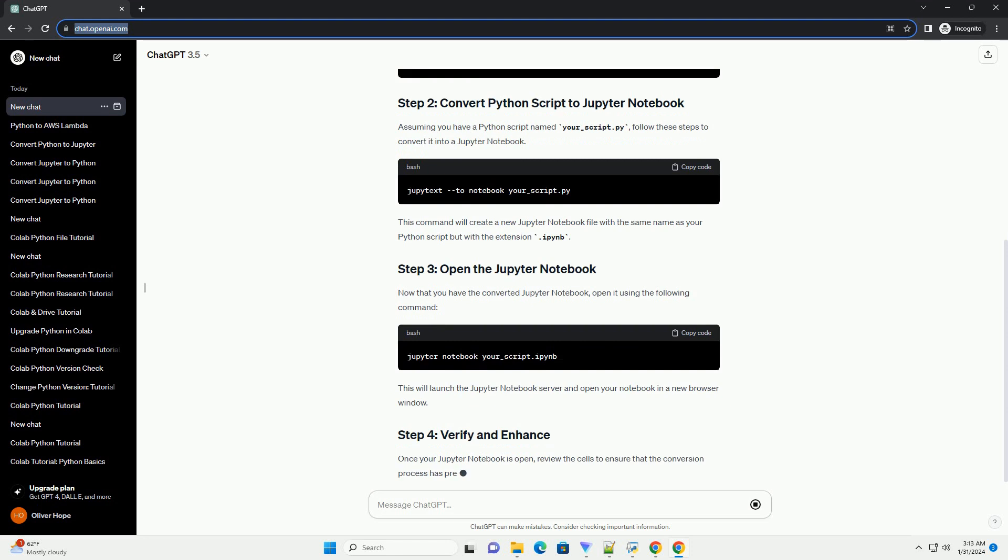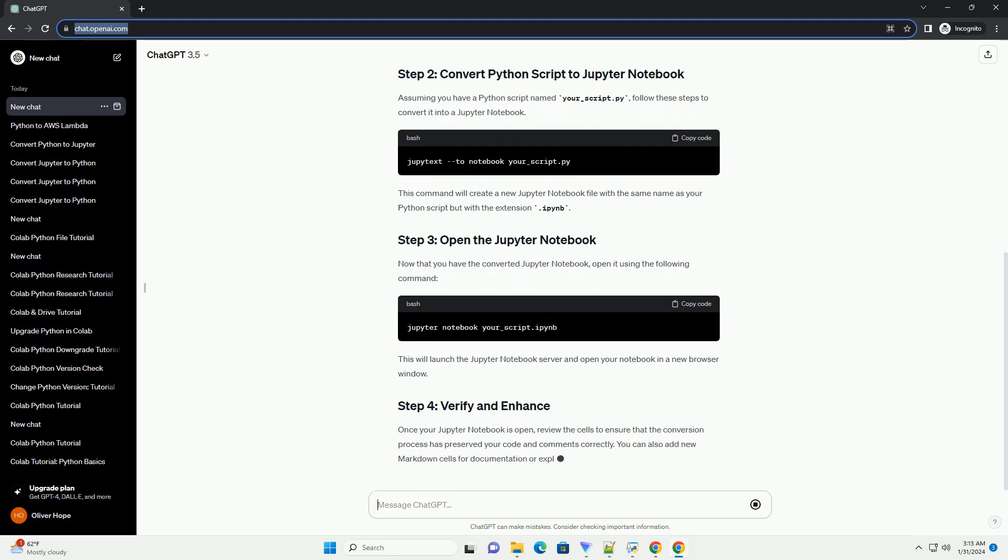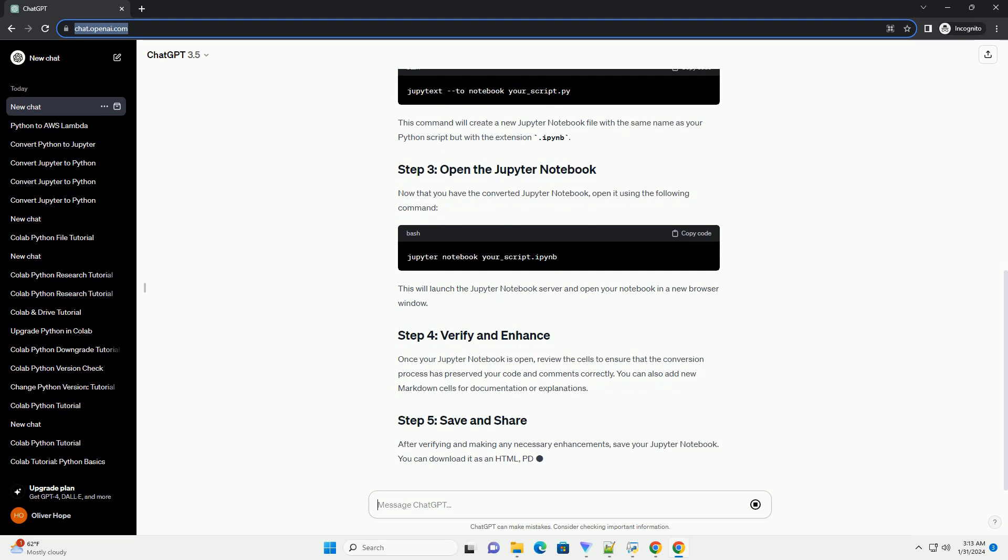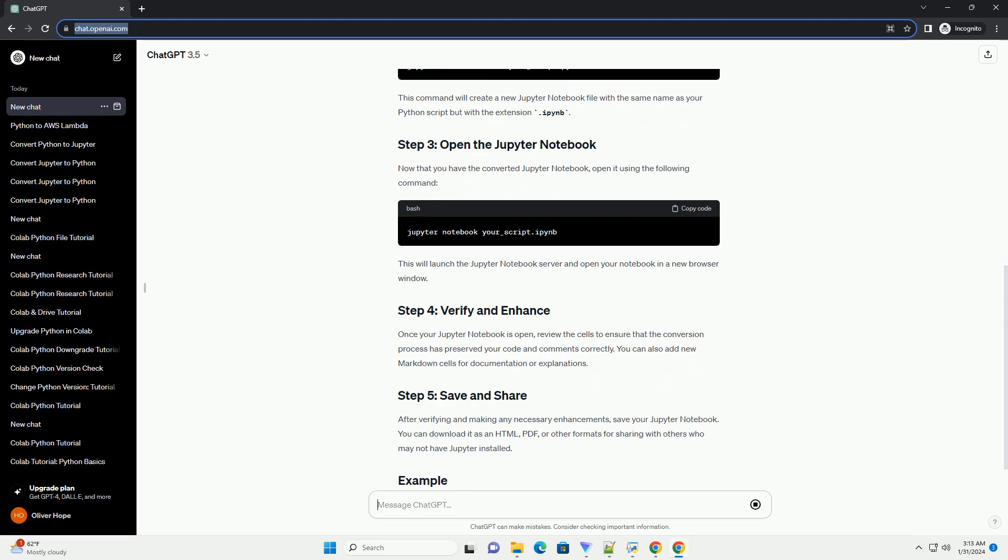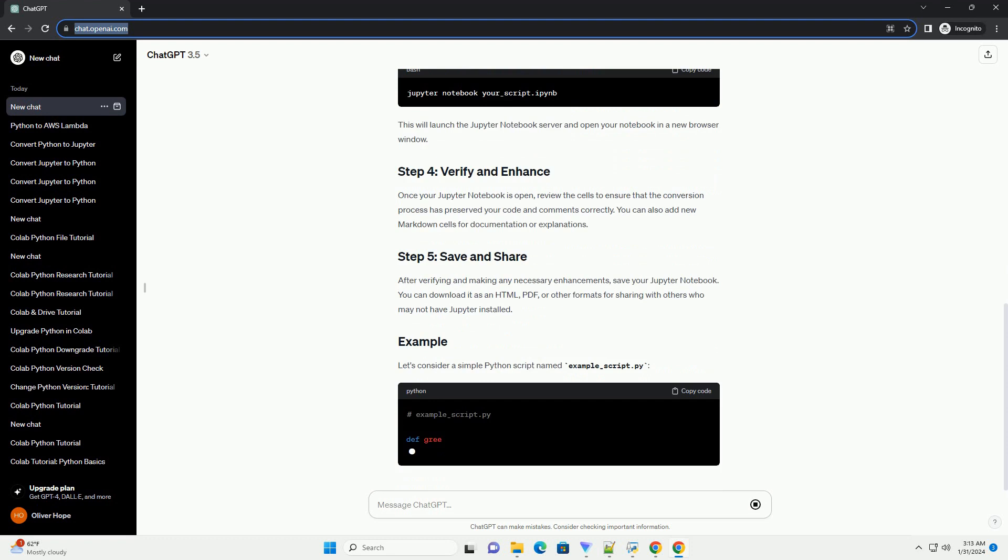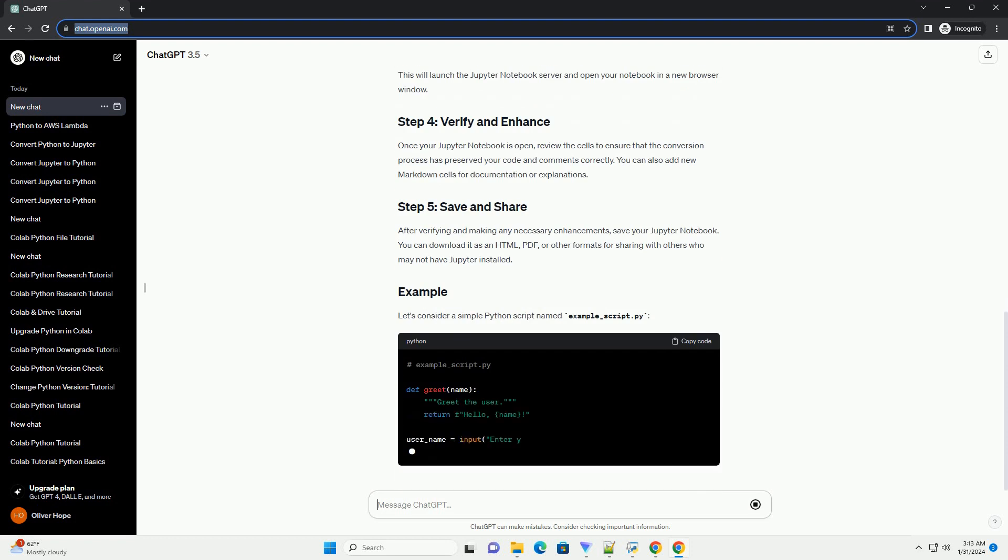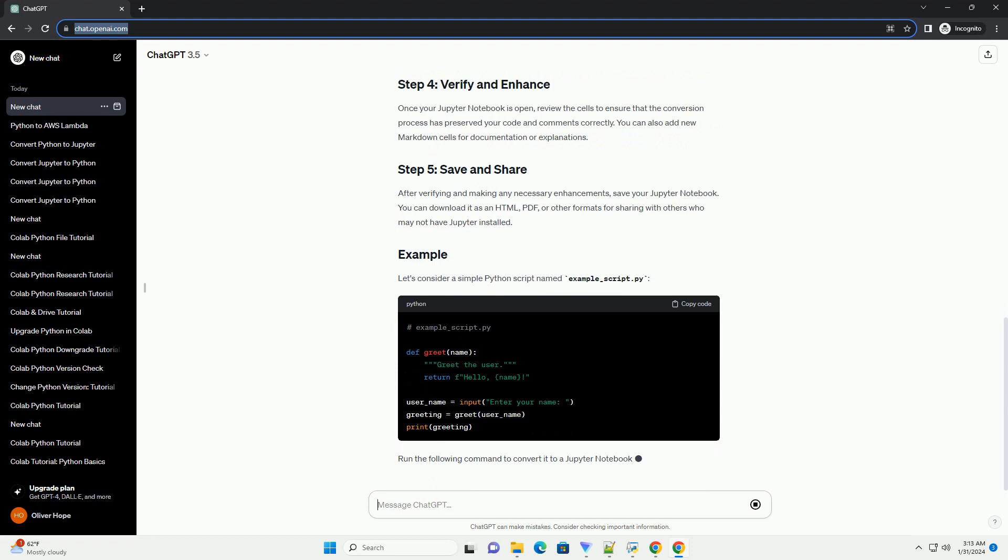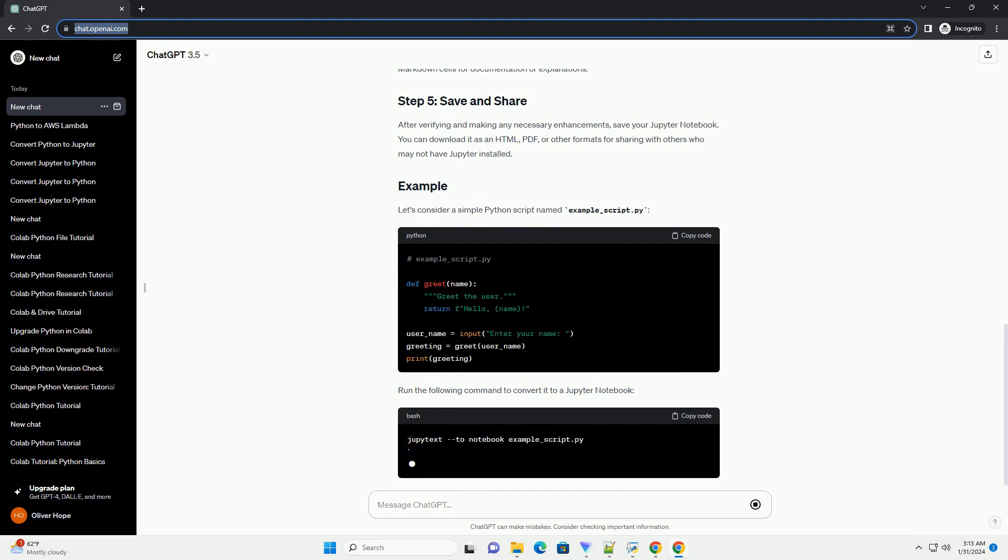This command will create a new Jupyter Notebook file with the same name as your Python script but with the extension .ipynb. Now that you have the converted Jupyter Notebook, open it using the following command. This will launch the Jupyter Notebook server and open your notebook in a new browser window.